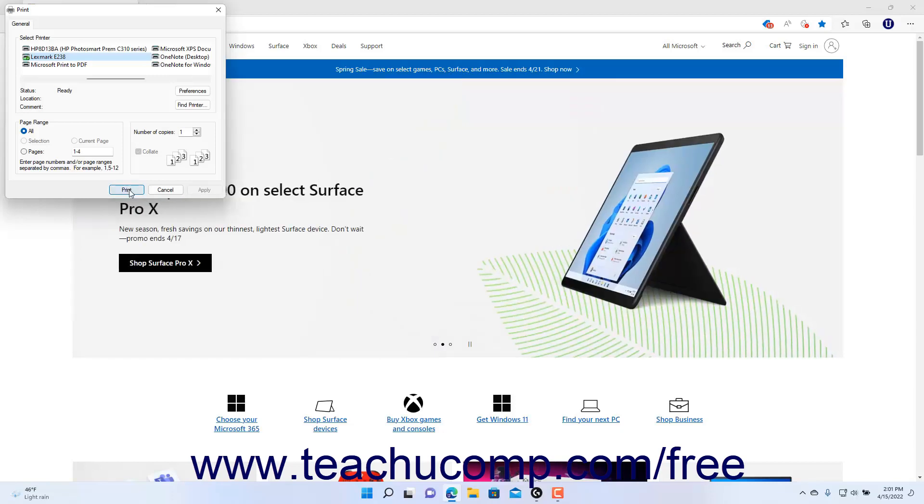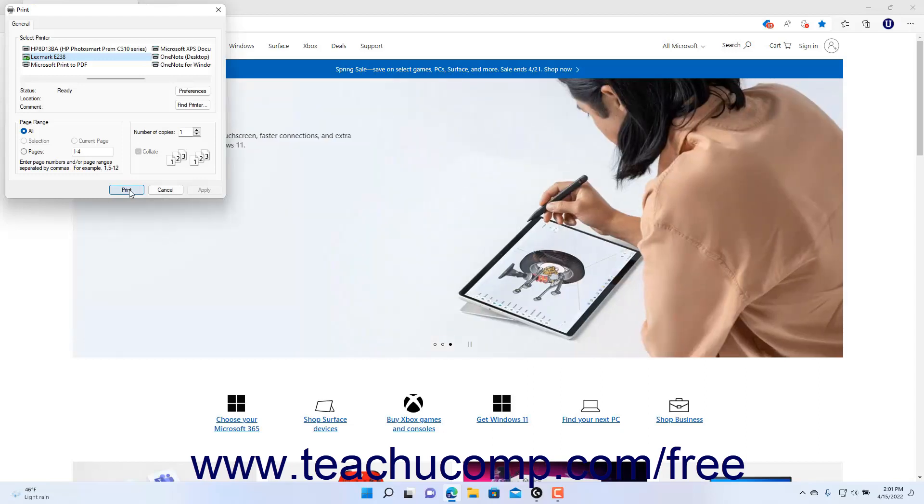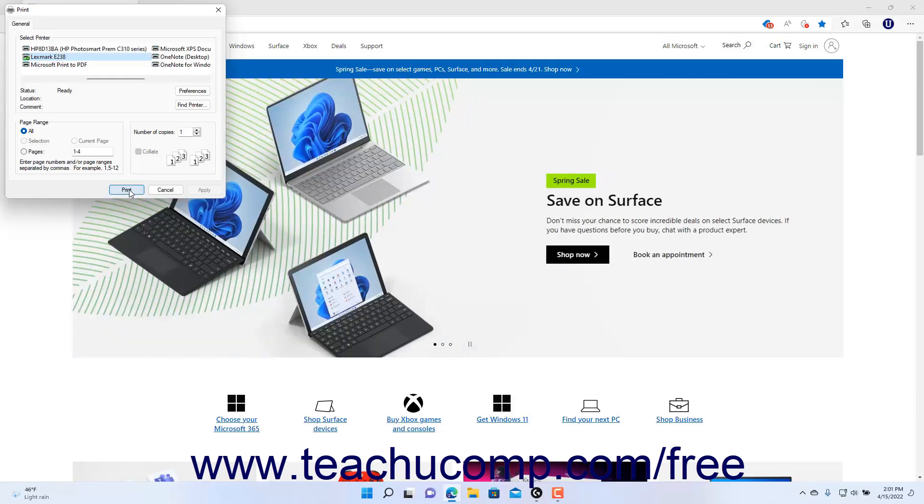However, note that using the Print System dialog box instead of the Print window in Microsoft Edge removes the Print preview of the web page that lets you inspect your print job before printing it.